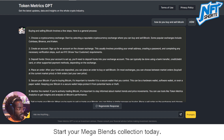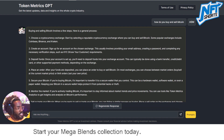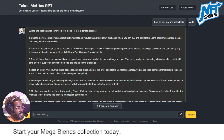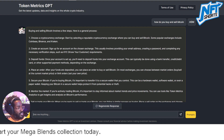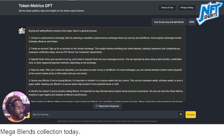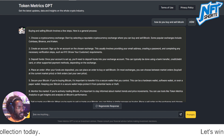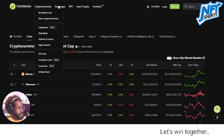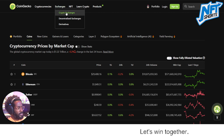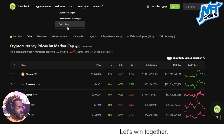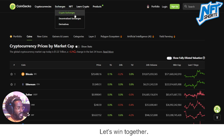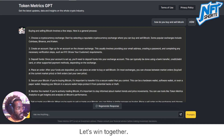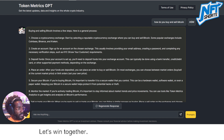Number one: choose a cryptocurrency exchange. Start by selecting a reputable cryptocurrency exchange where you can buy and sell bitcoin. I'm going to go to a different website just to show you quickly — right here you'll find crypto exchanges, decentralized exchanges, and derivatives. We'll dive into this page in a minute, but let's continue.